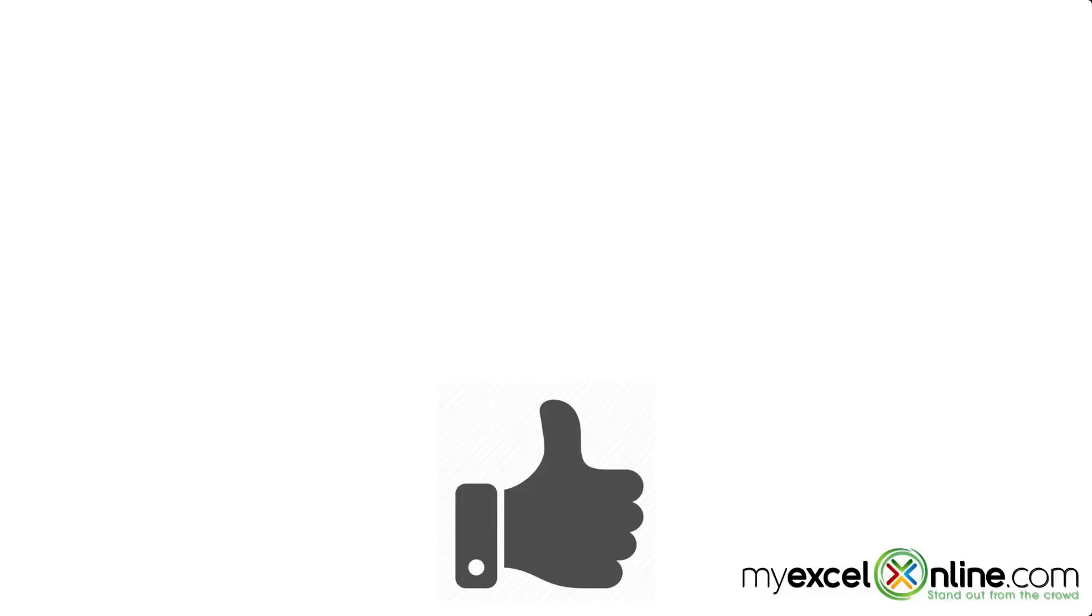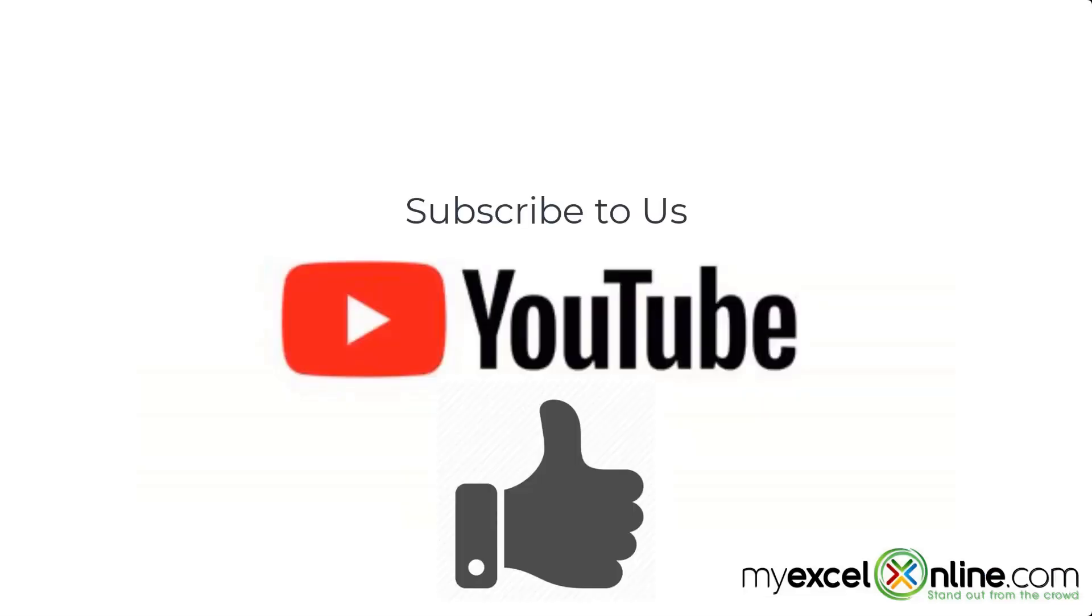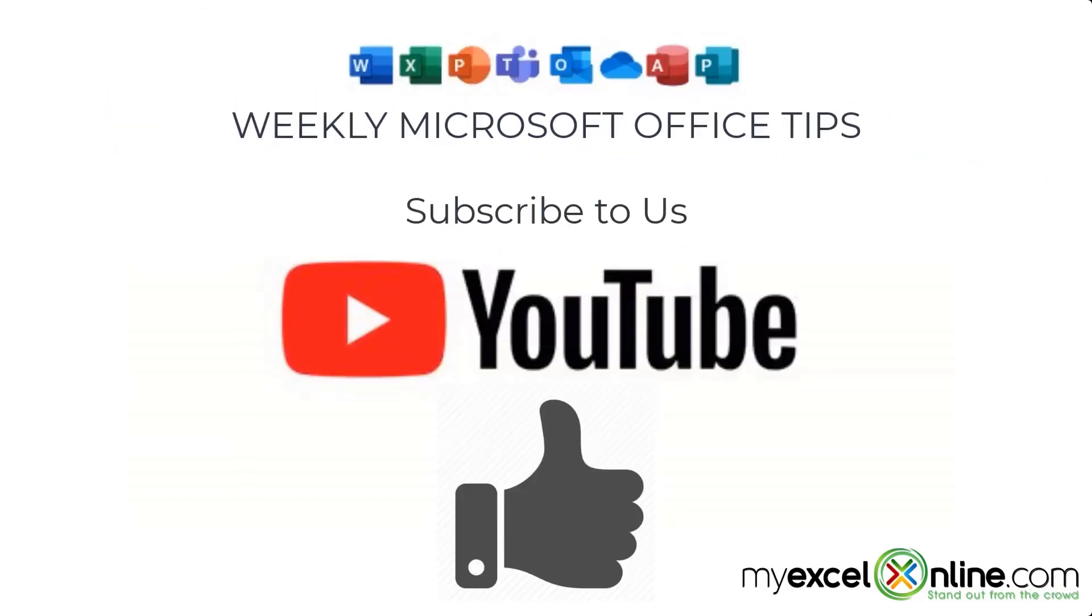If you are liking this video, please give us a thumbs up and subscribe to our channel to get new weekly Microsoft Office tips.